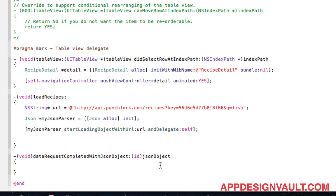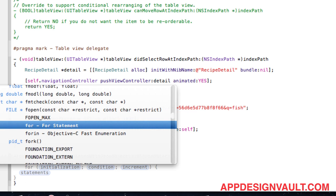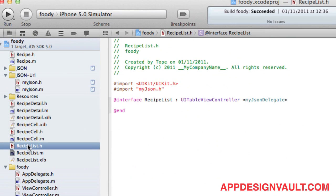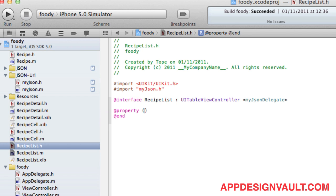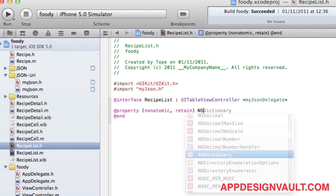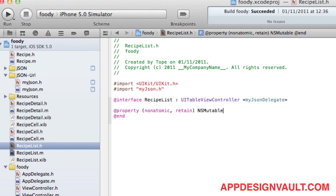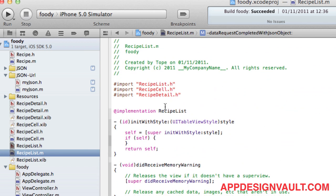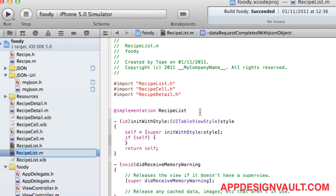What this returns is going to be a dictionary, so we need to get details from that dictionary and loop over it. Before we start, we need an array of recipes — this is what we'll use for the list. Let's add a mutable array called recipes, and synthesize it at the top of our implementation.